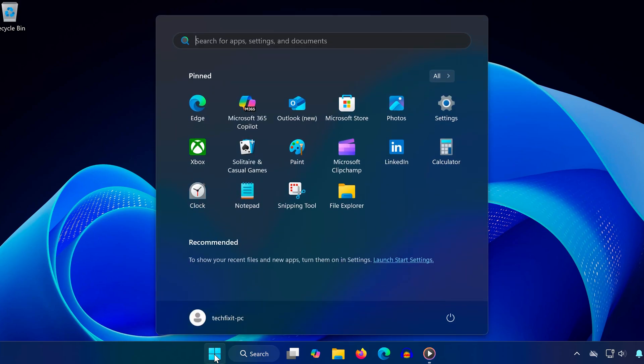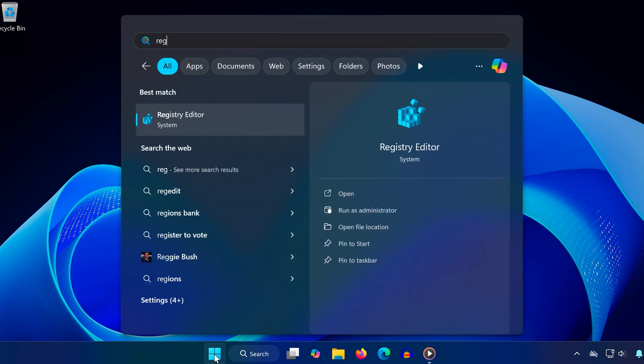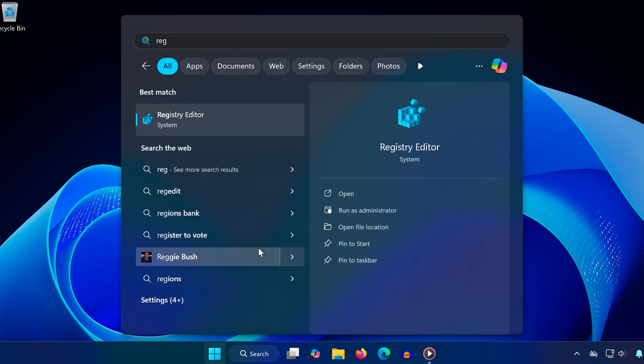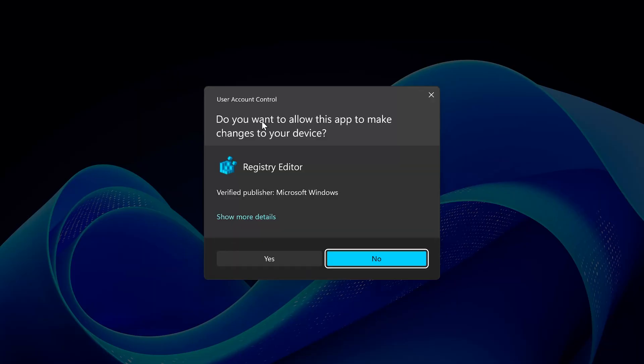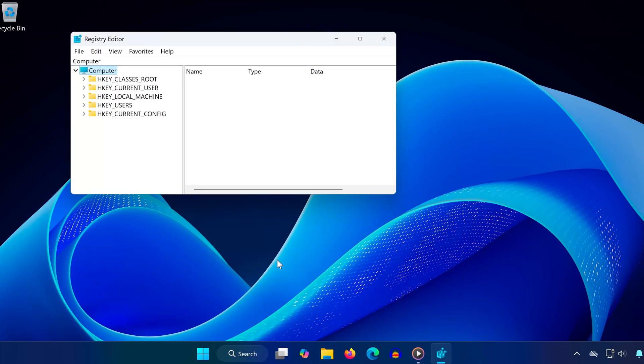Step 1. Backup the registry. First, open the start menu and type Registry Editor. Click it and select Yes when prompted.